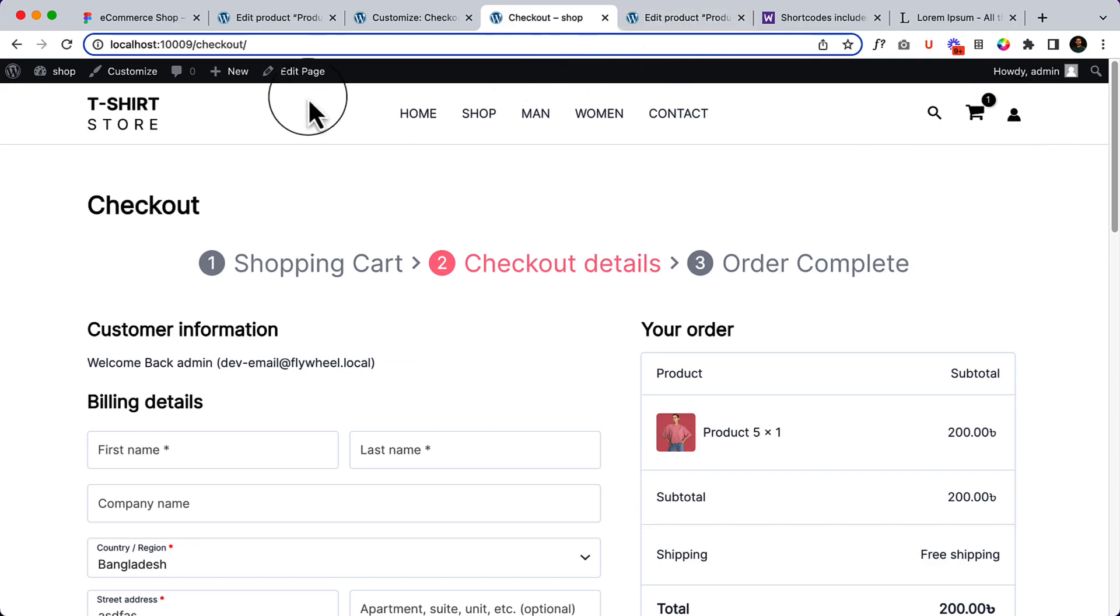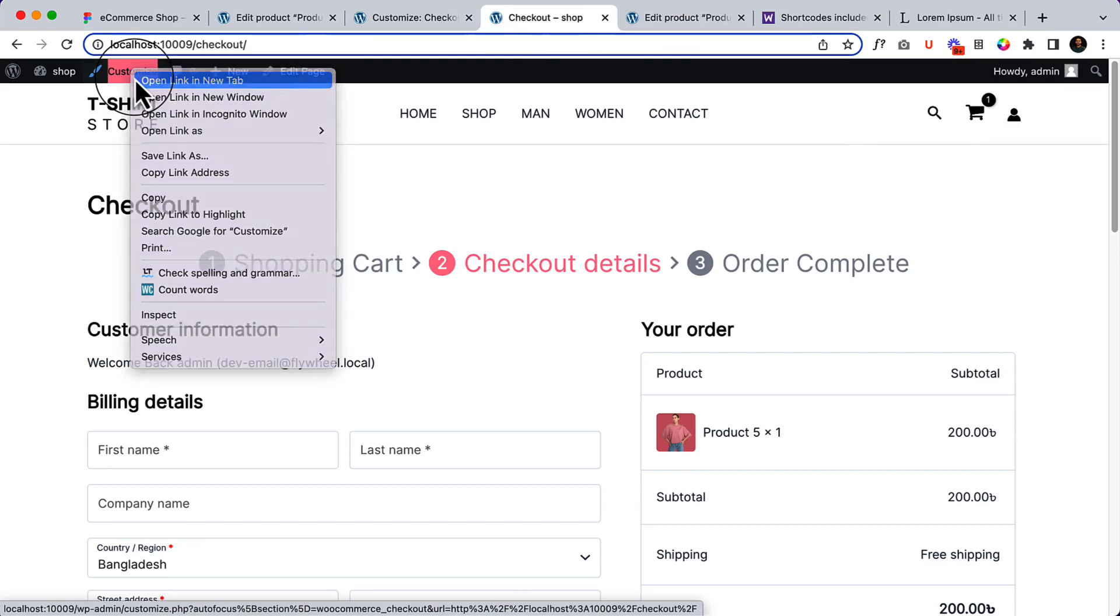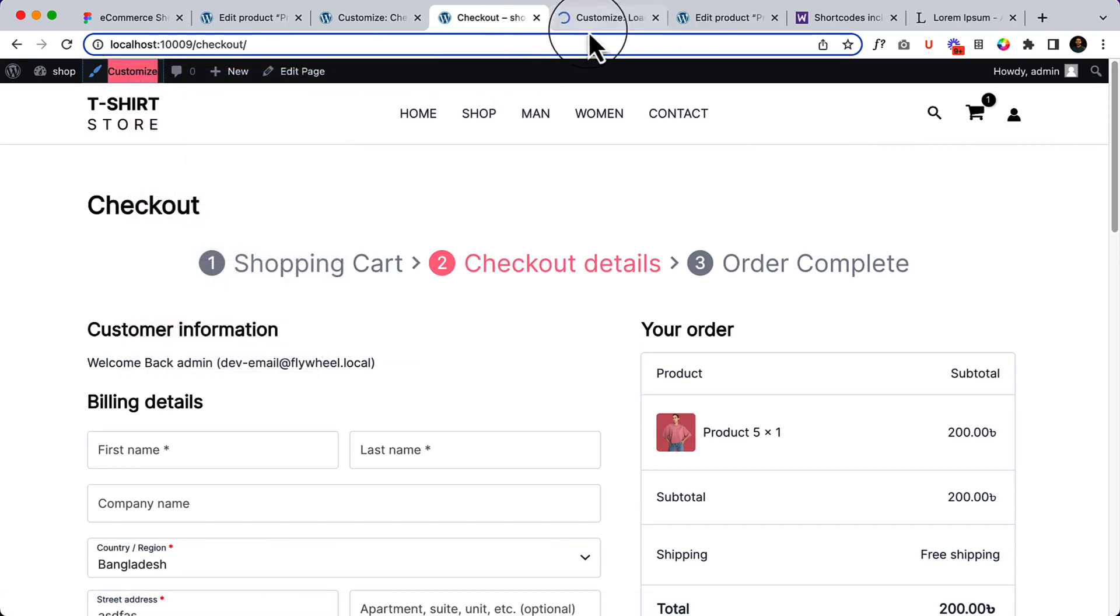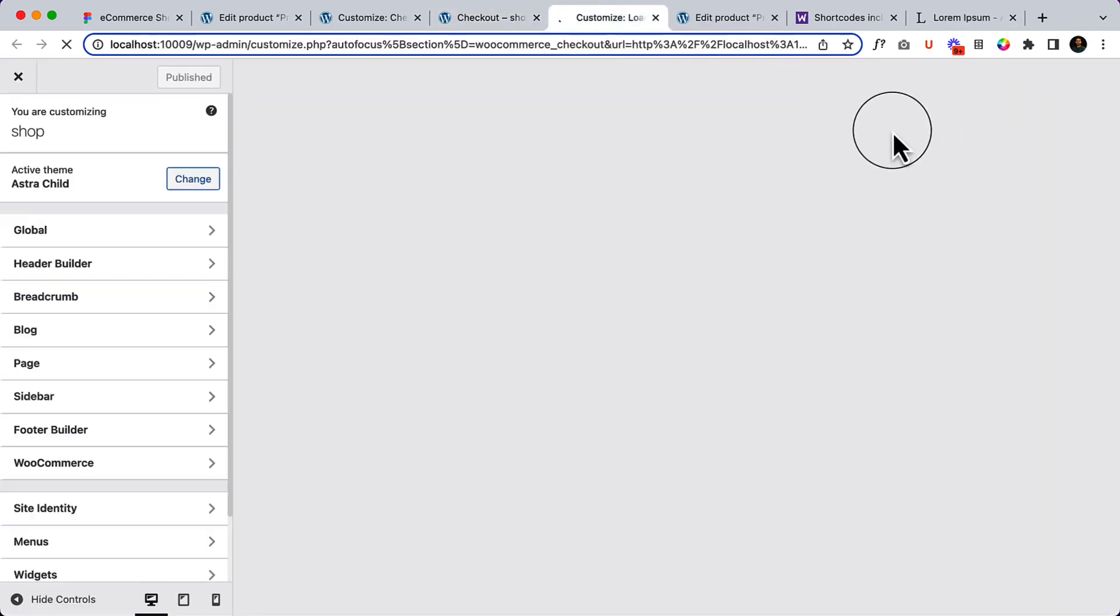I hope you remember when we created the header, we didn't configure that part. Let's configure our account menu properly here.